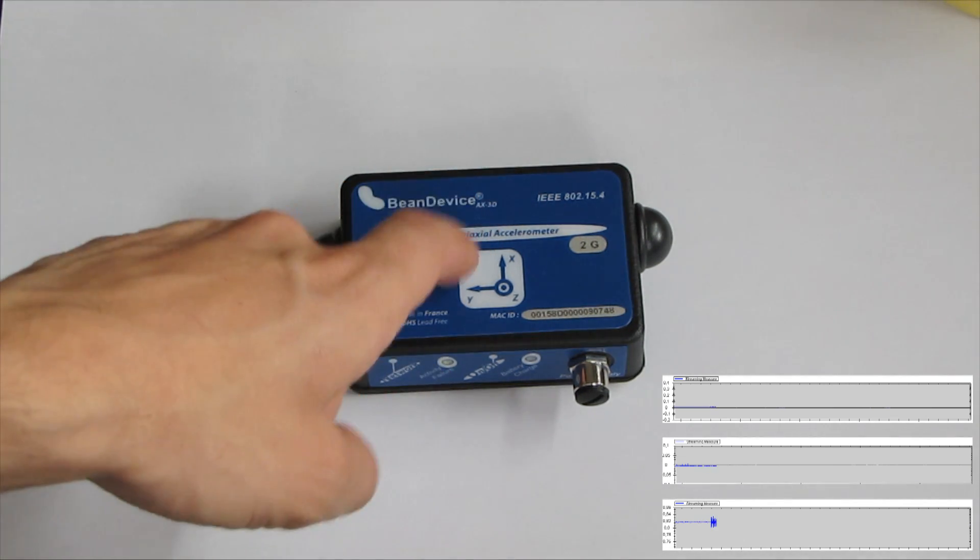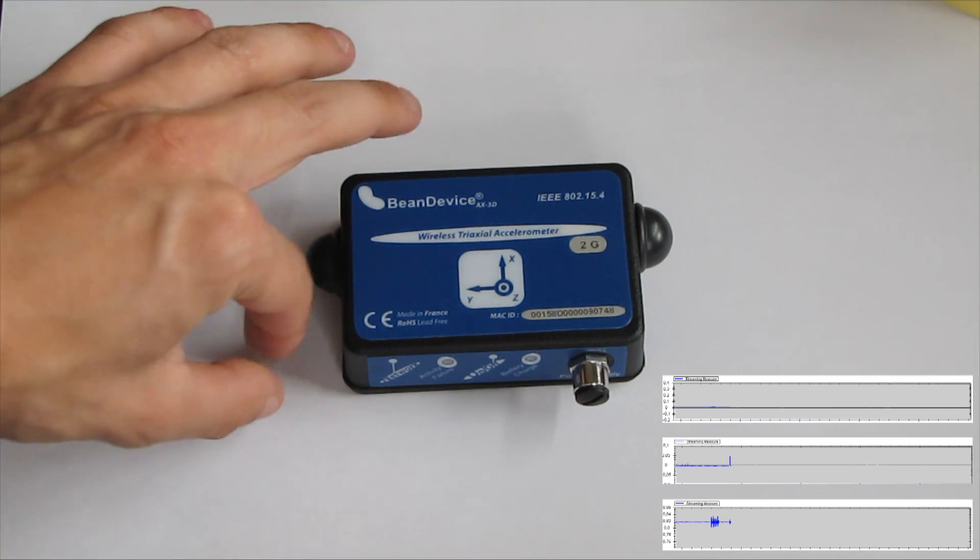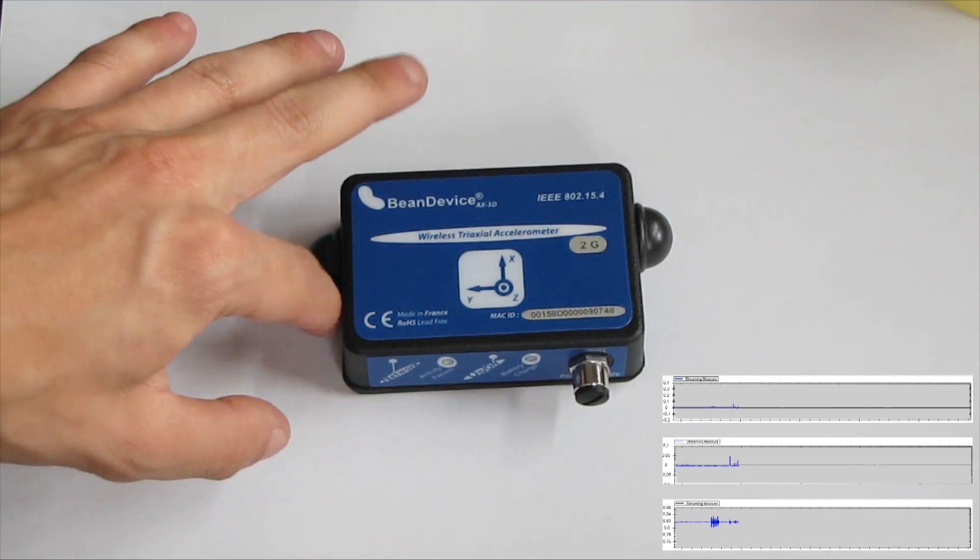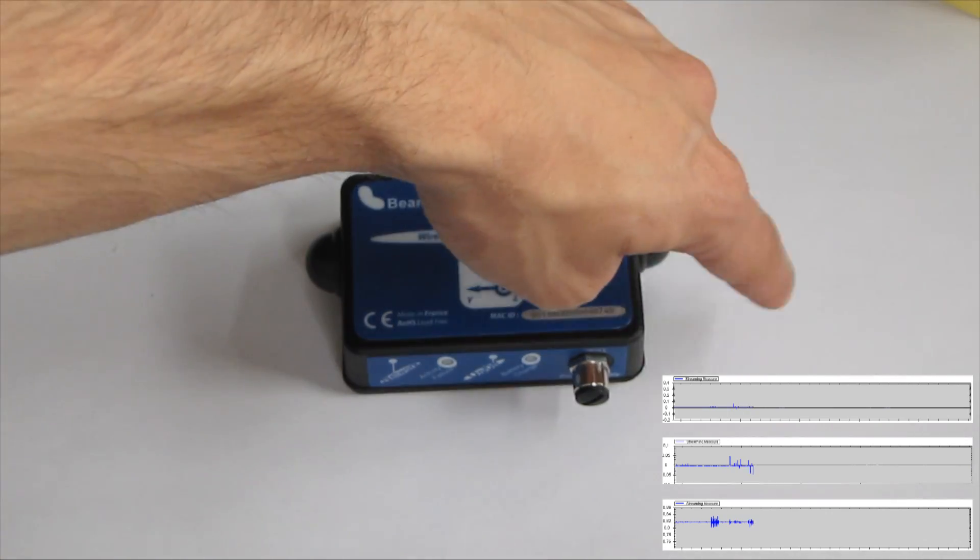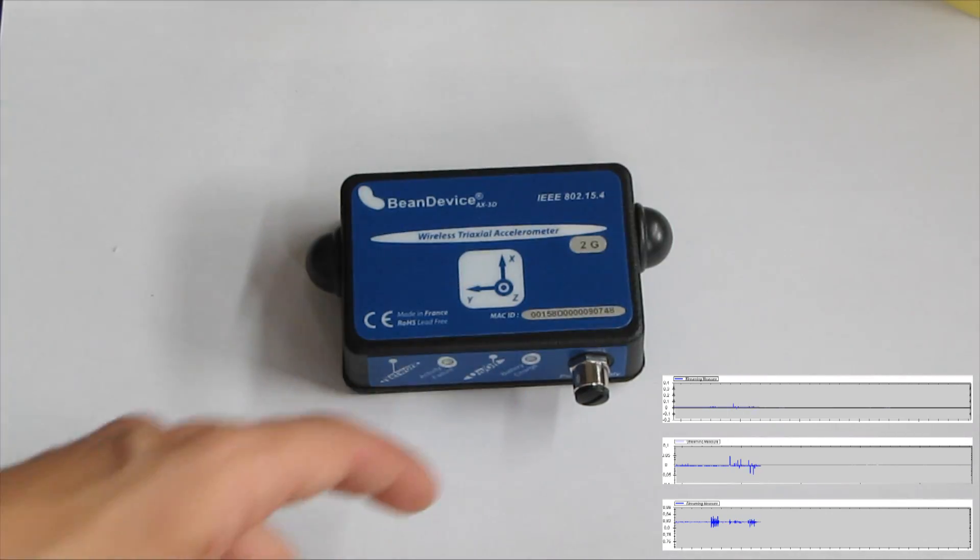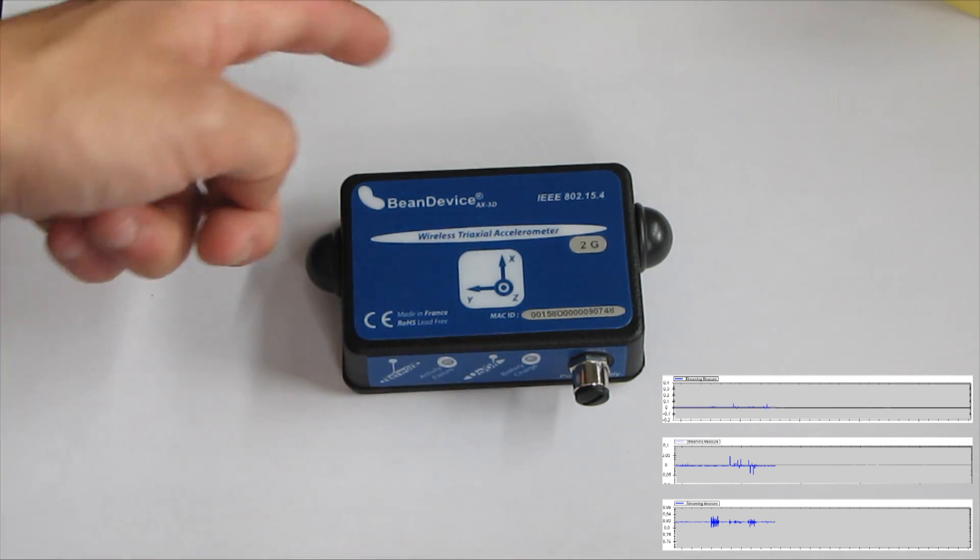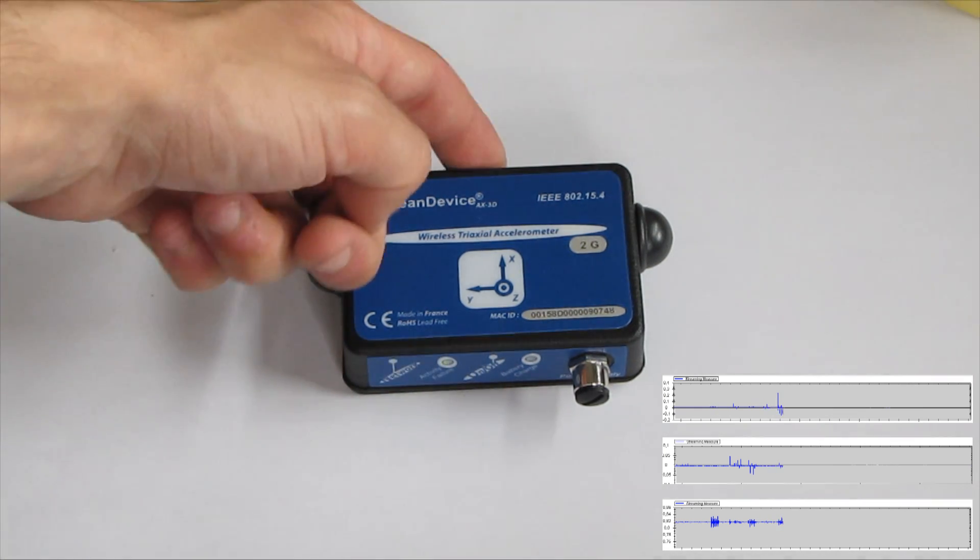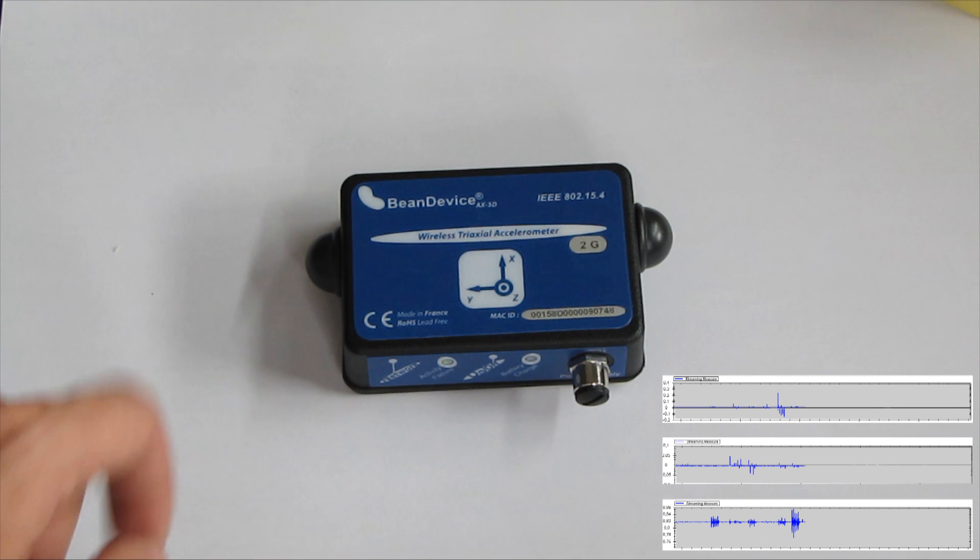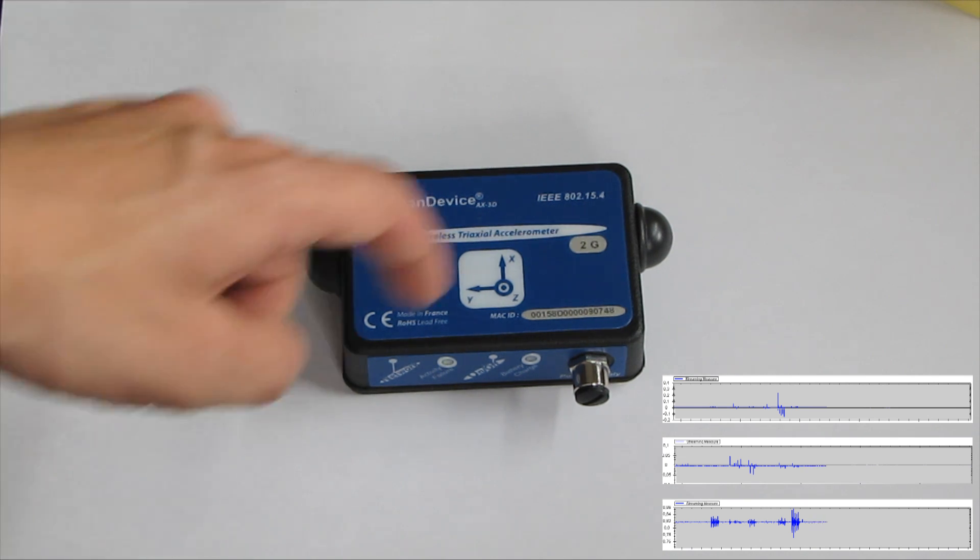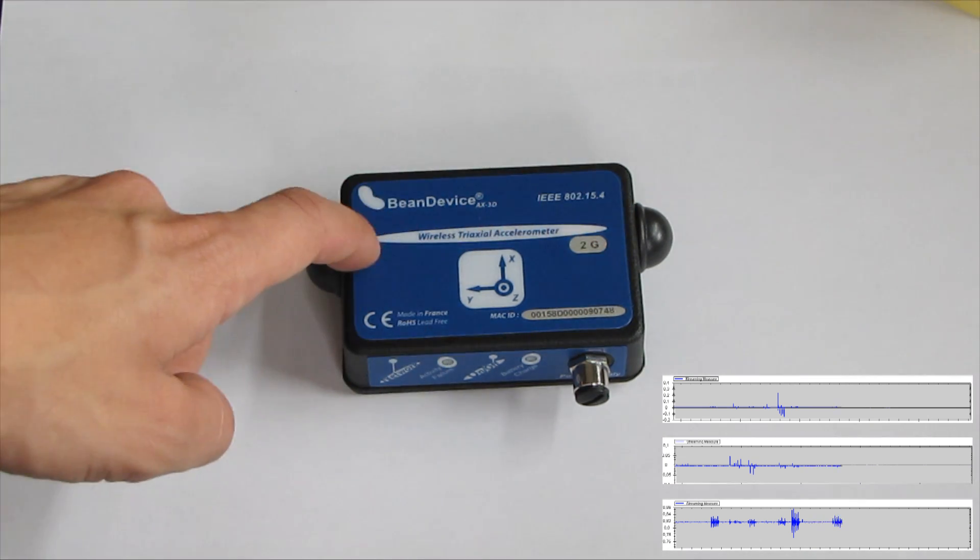You will notice on the screen three different graphs displayed: the X, Y, and Z axis. Now we tap on the device to measure the shock. We tap on all sides so that we can measure the X, Y, and Z axis, and also the positive and negative values.